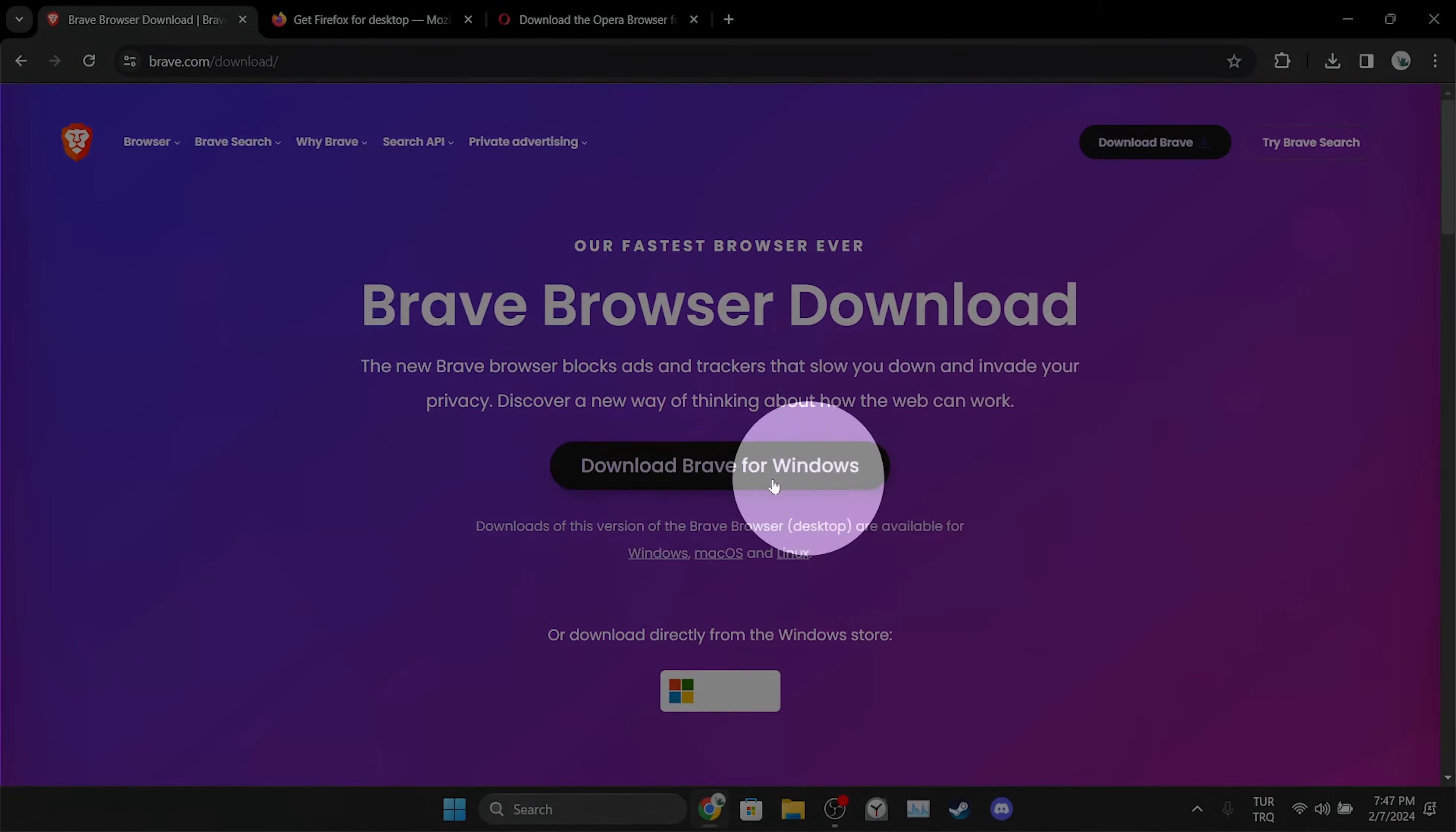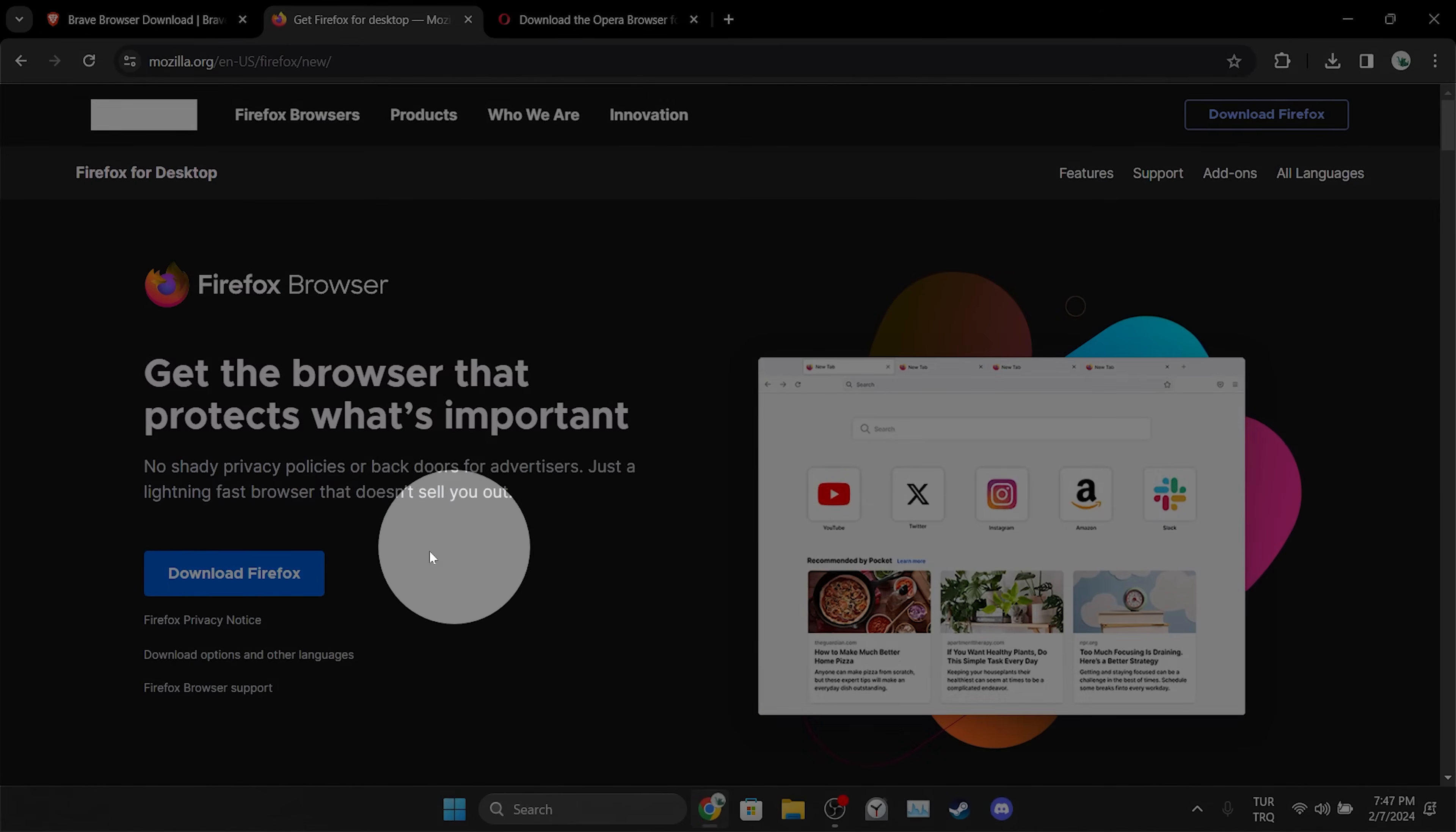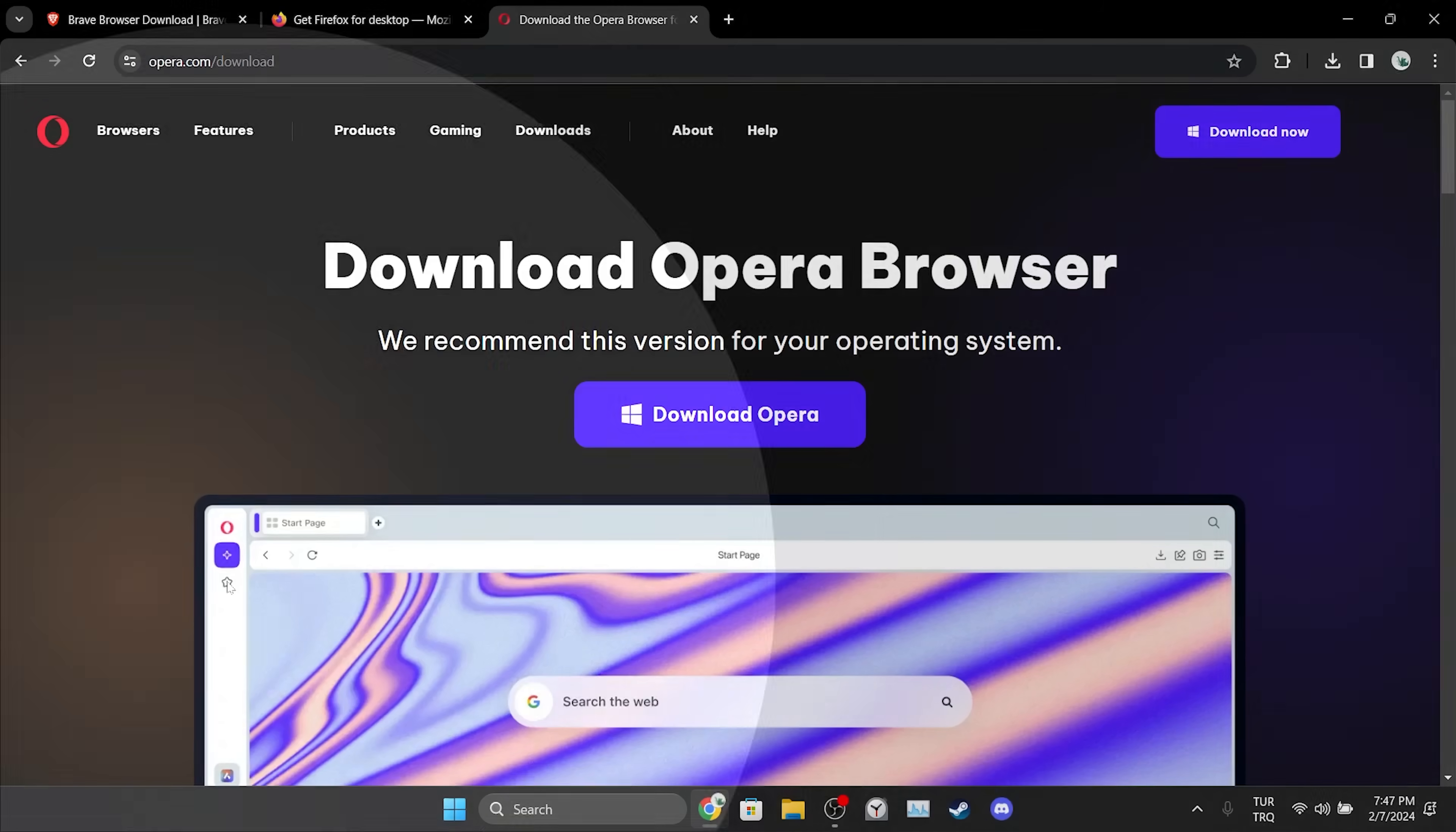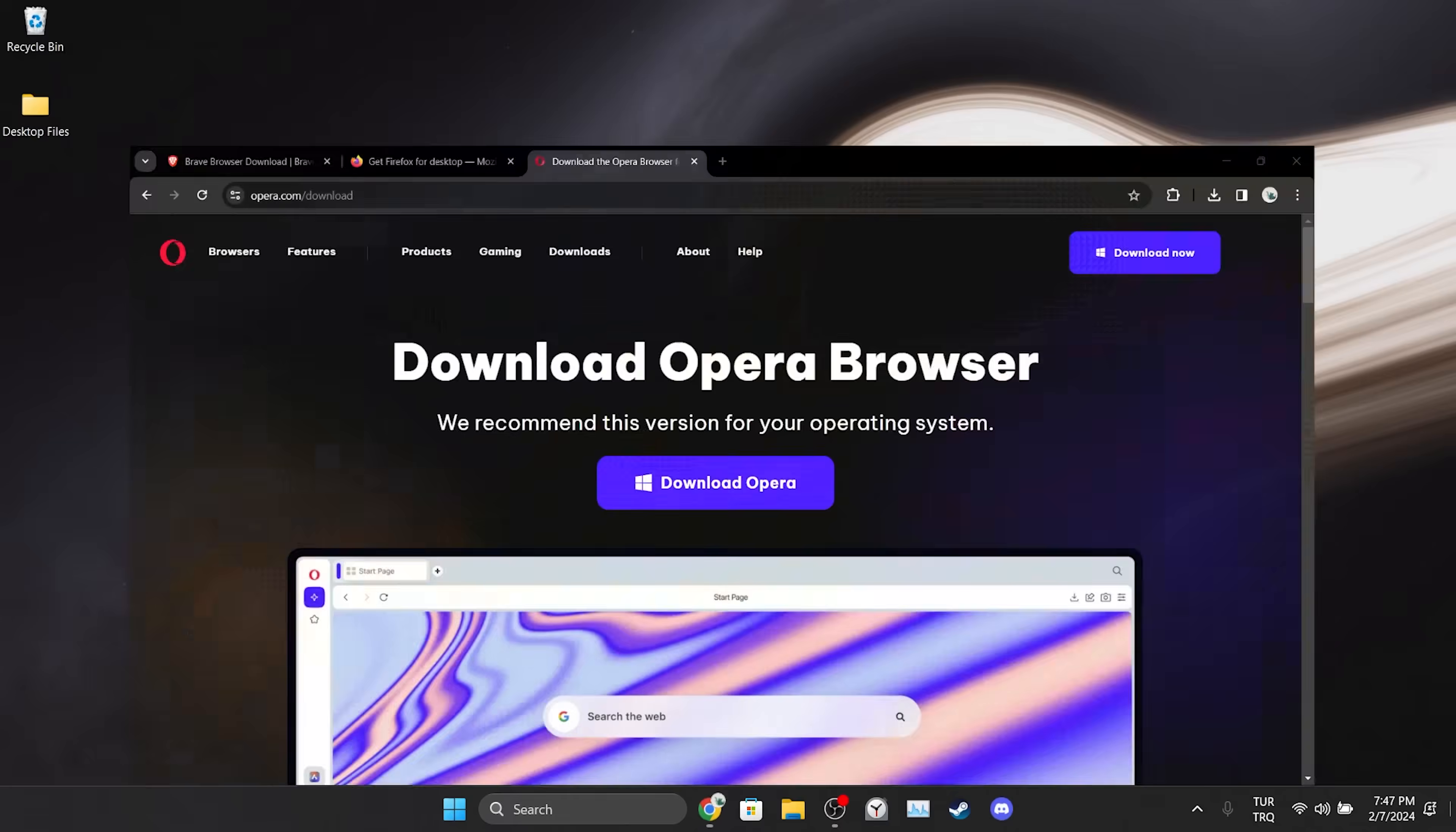Before I end the video, there is an alternative solution I wanna mention. If the problem is caused by Chrome, you can use different browser. You can use Brave, Firefox, or Opera as an alternative to Chrome.